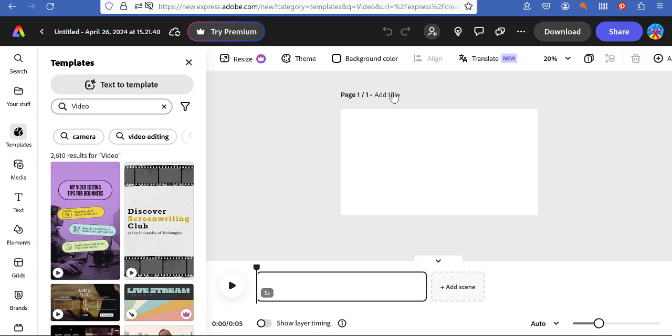So this add title is a little deceptive but all this is is giving this a title for me. This is not creating a title page.